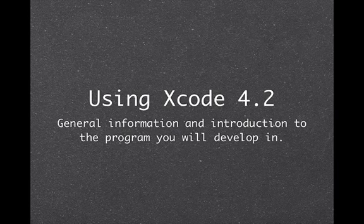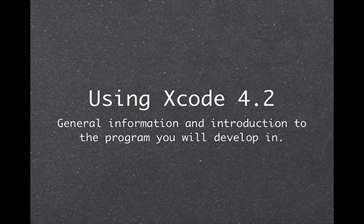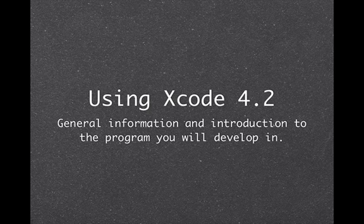Hey everyone and welcome to the tutorial about Xcode 4.2. This is a general introduction and I'll be going over different sections of Xcode, which features you're going to use, which parts of the program you'll mainly be using in development of your programs.